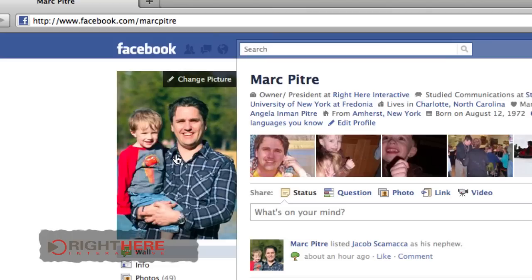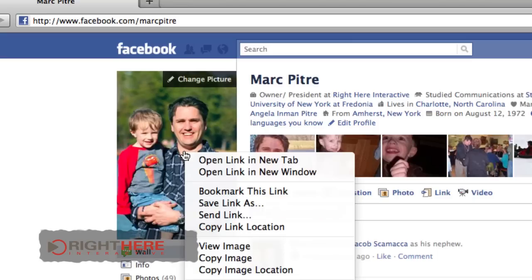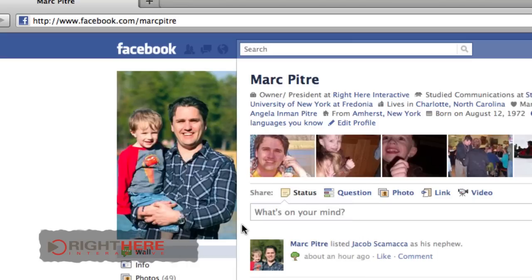I simply go to my profile picture, and this also works on anybody else that you are connected with that you want to make an administrator. I right click, copy link location.